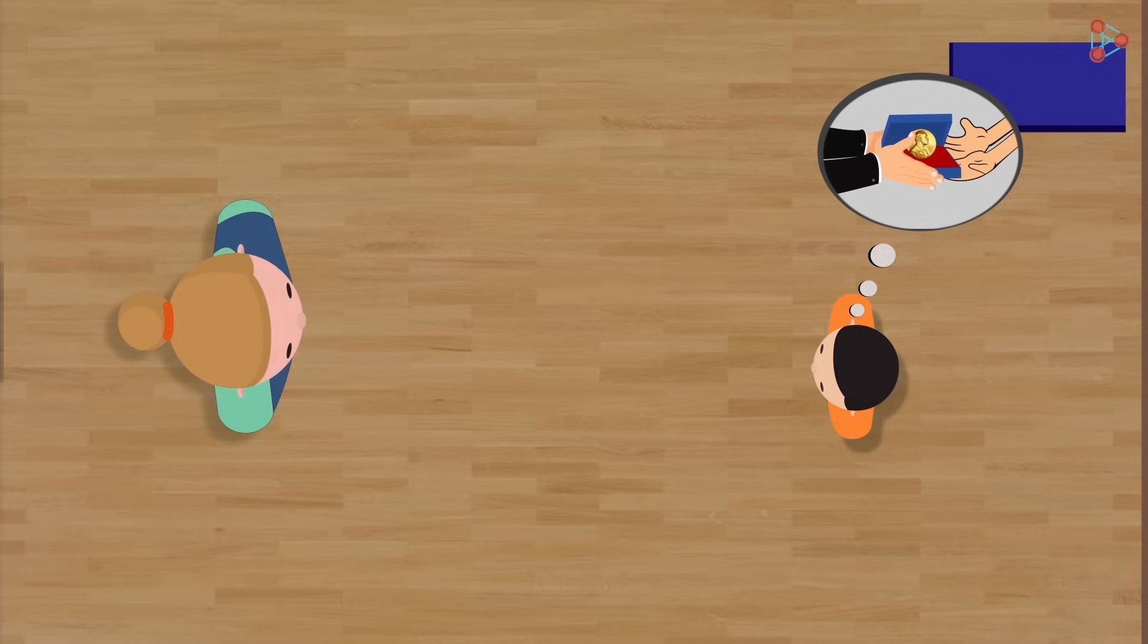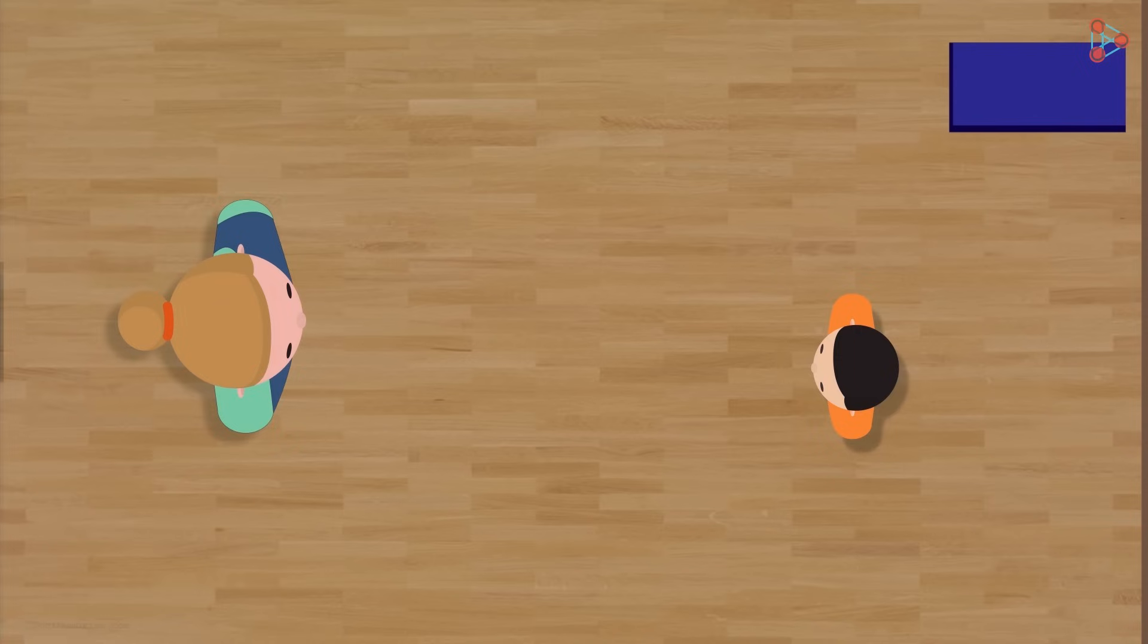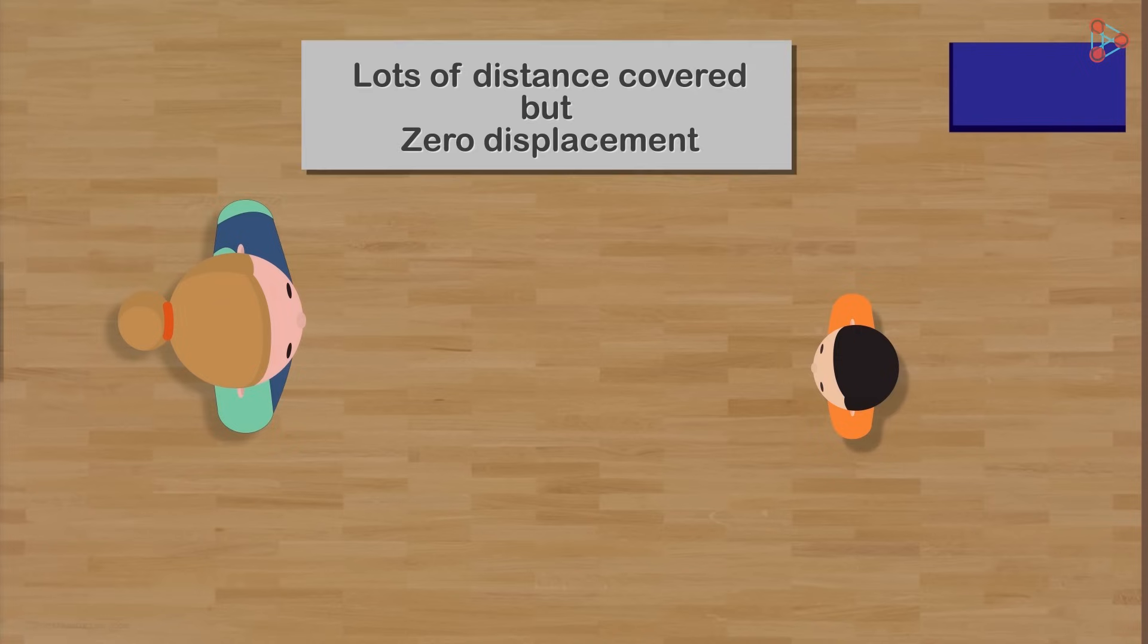But at the same time, he can argue that he did follow his mum's instruction. Lots of distance covered but zero displacement.